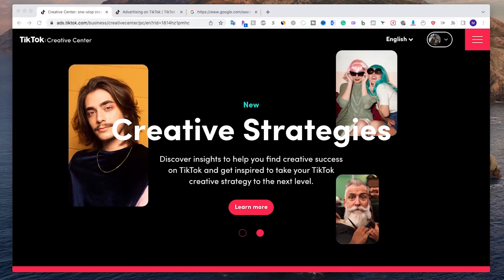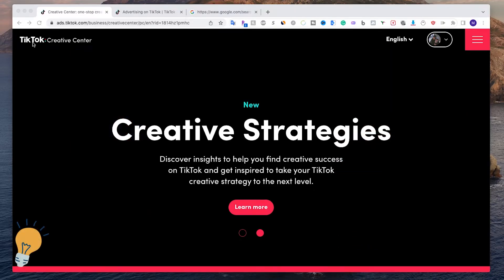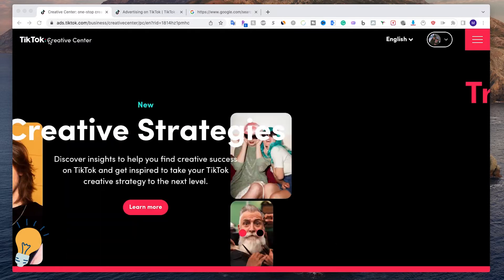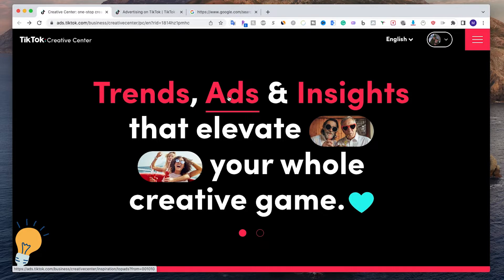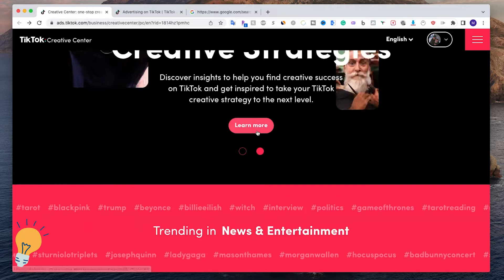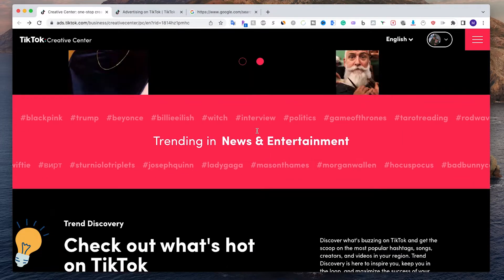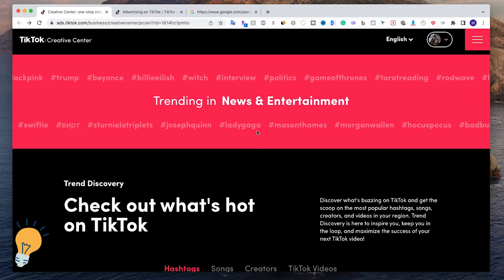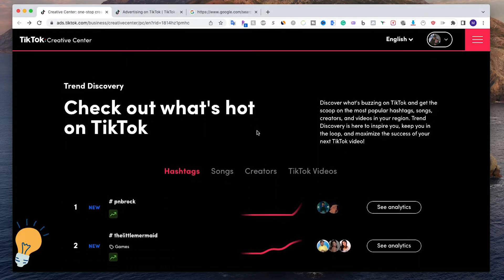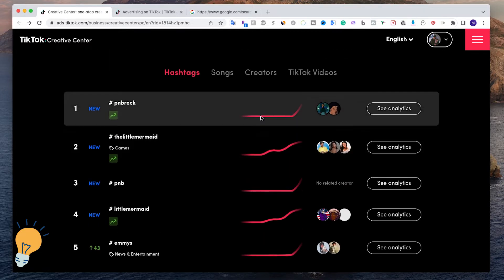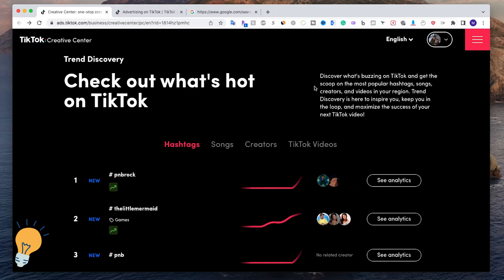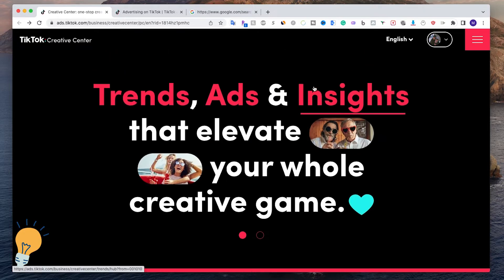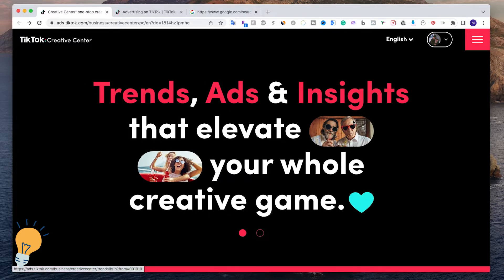I just came across this platform by TikTok which basically allows us to access all the trends, the best performing ads, and other insights in order for us to see what's popping on the platform and what we can do in order to go viral. It's a very straightforward dashboard platform.